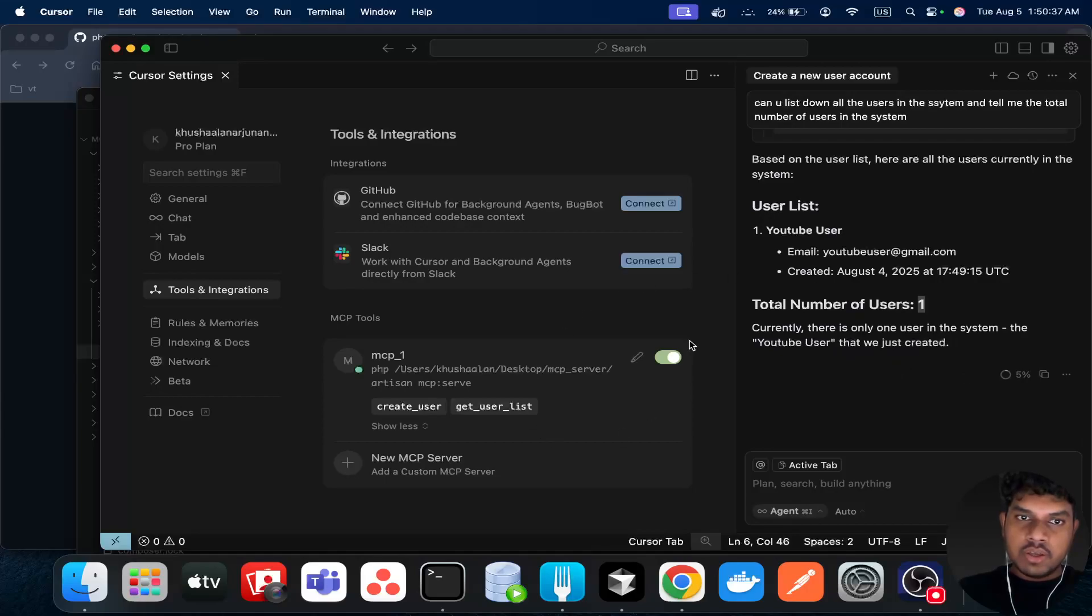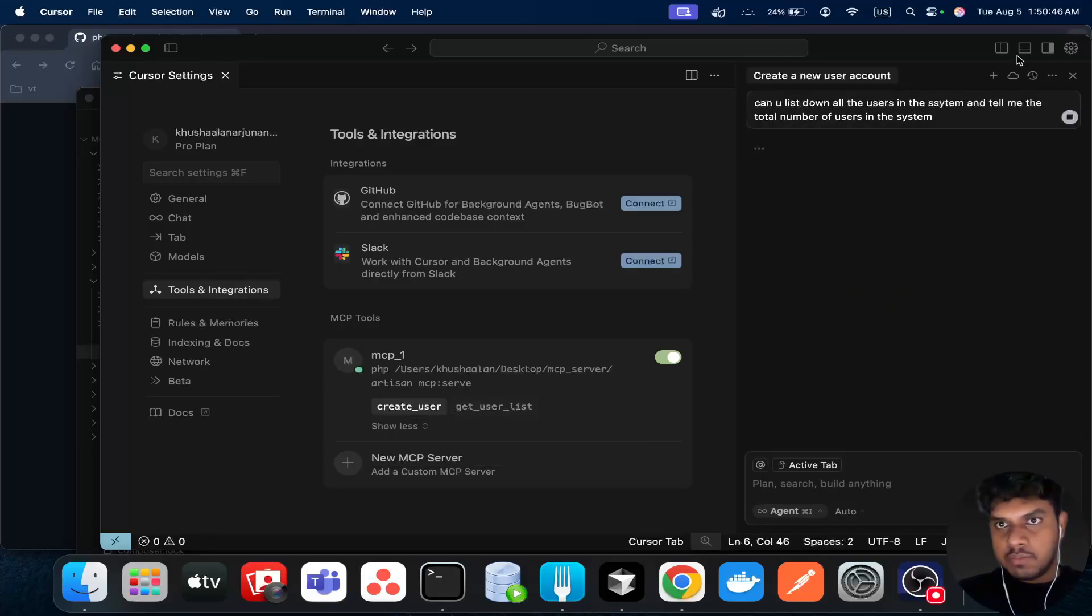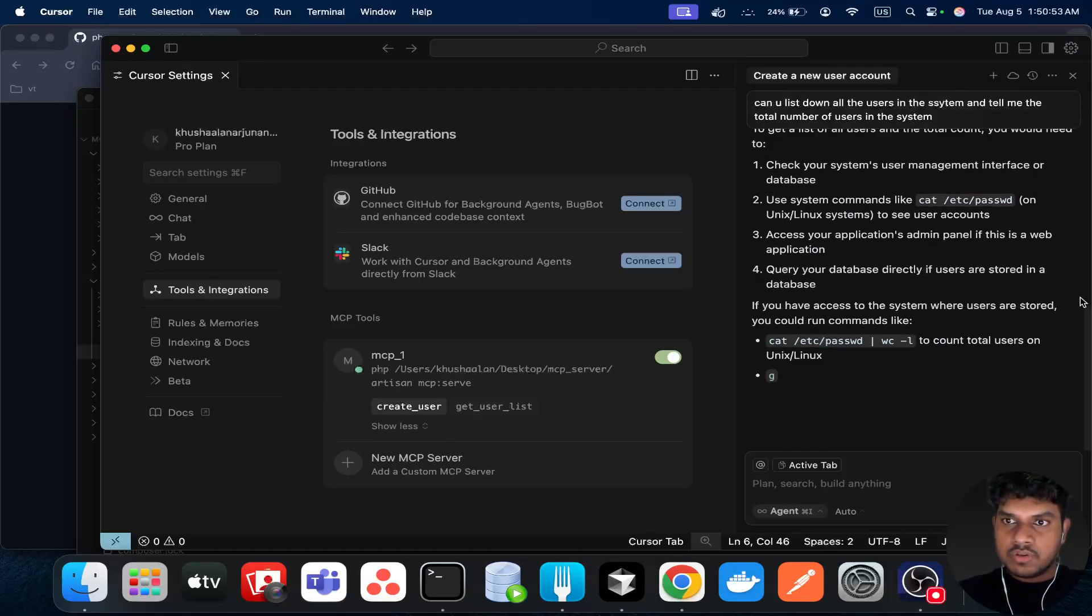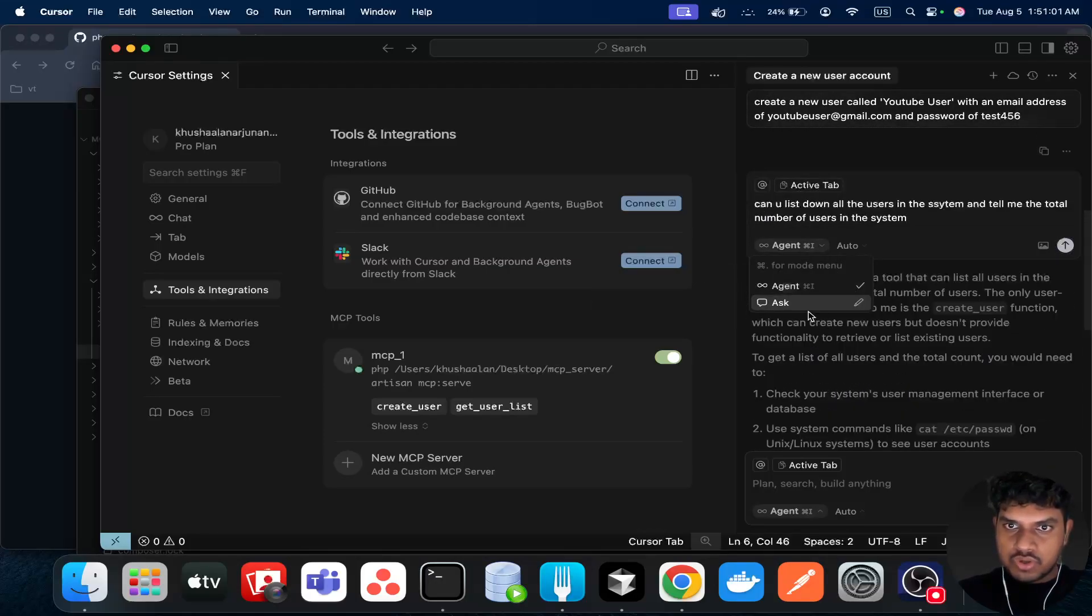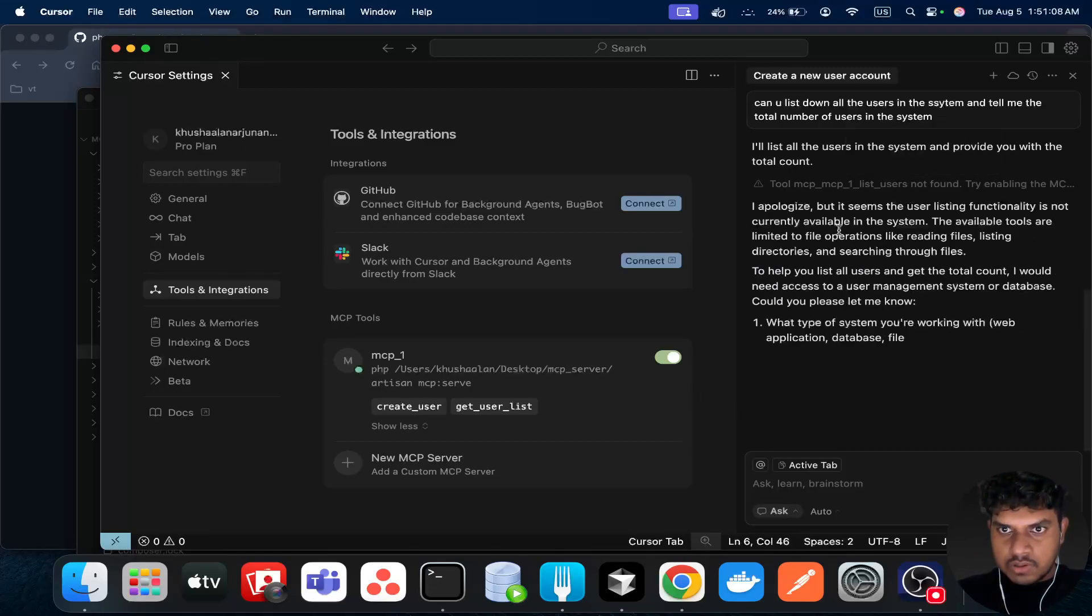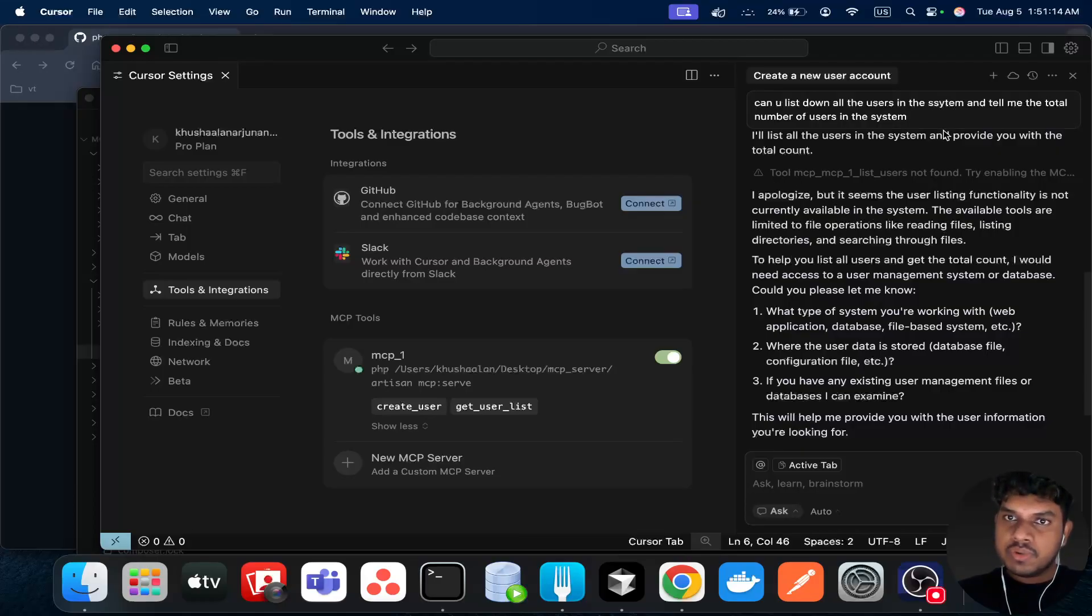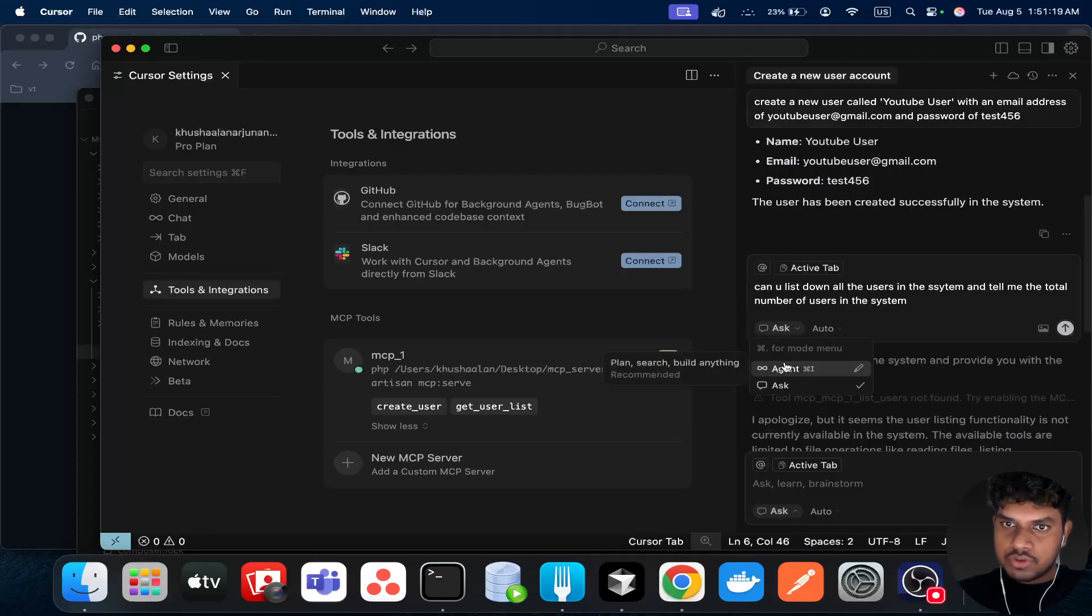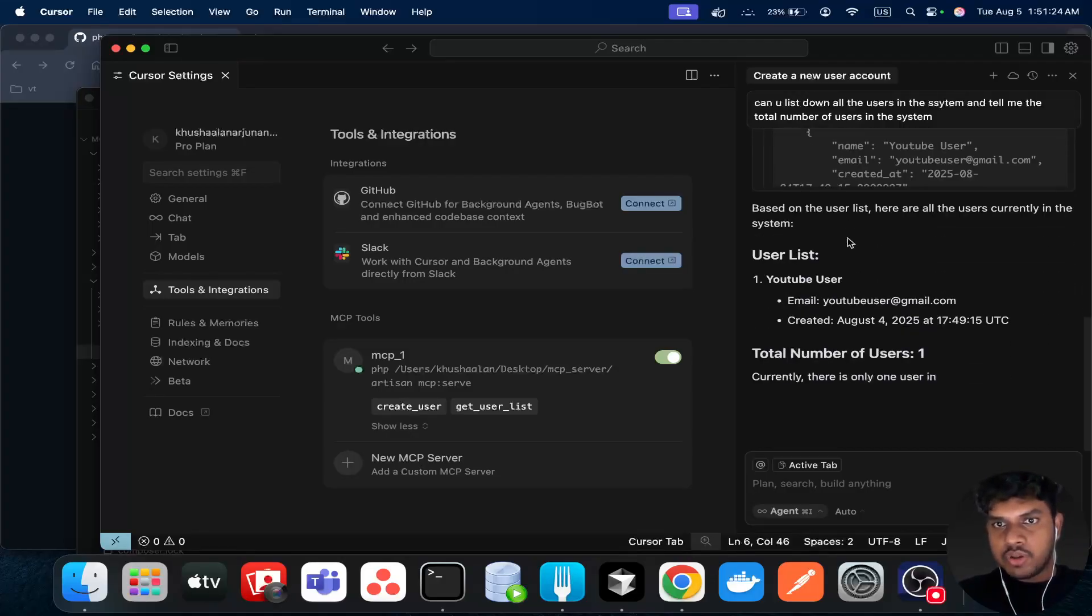In our case, both of these tools are working. But if I disable one of these and then send back the same prompt, it won't be able to get the tool. Or even if I enable this but use a different mode, I use ask instead of agent, it won't be able to retrieve as well. It's not currently available in the system. So we need to make sure that this is an agent mode. Then we try this, then only it works.